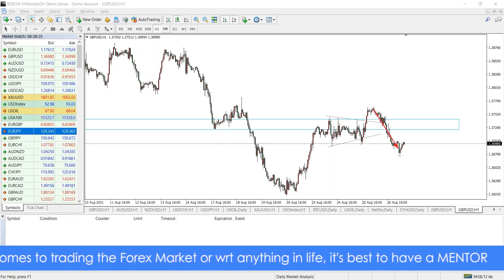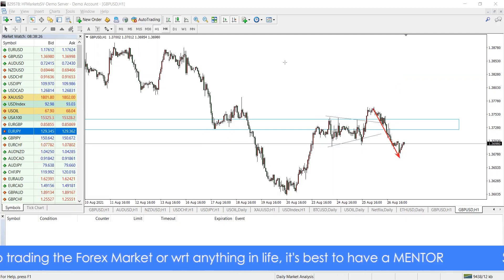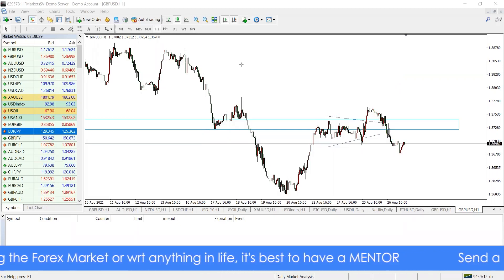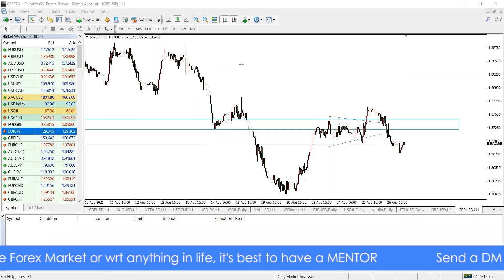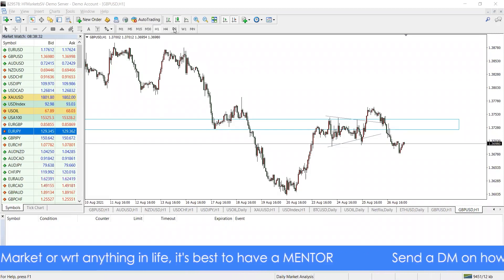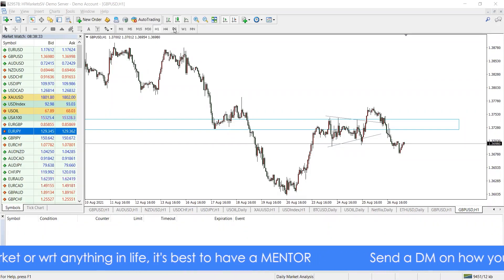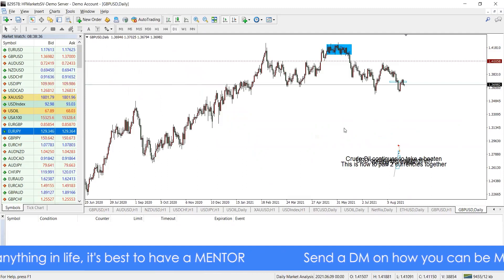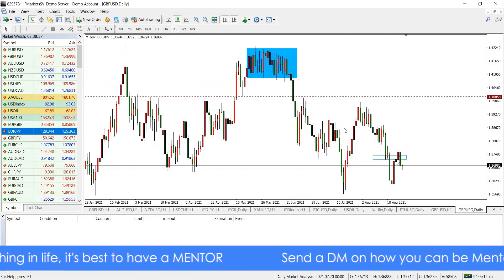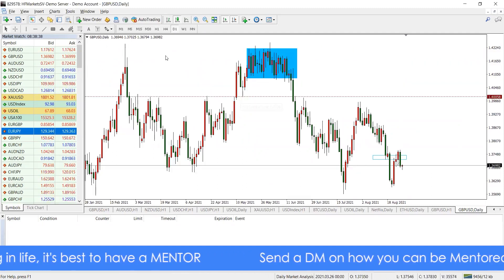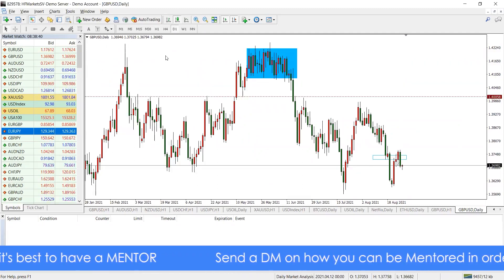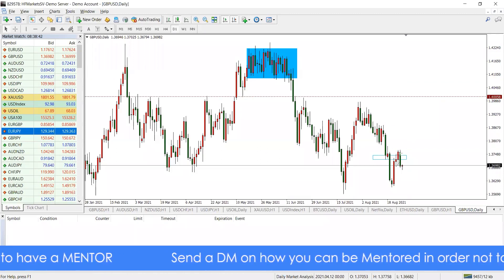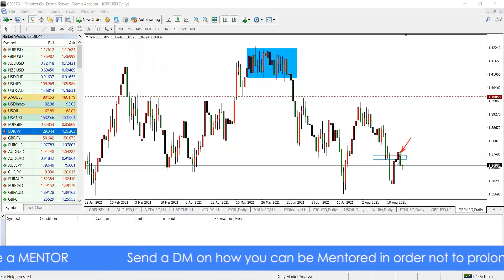After the drop from yesterday, I decided to check the daily time frame — it's always good to check the higher time frames to have a better understanding of what's going on. Checking the daily time frame, what did I see?